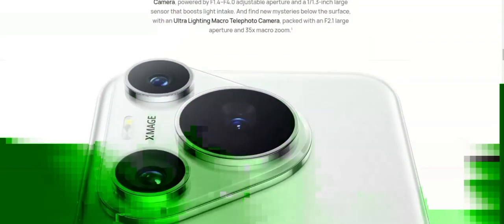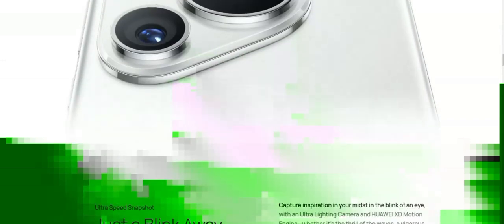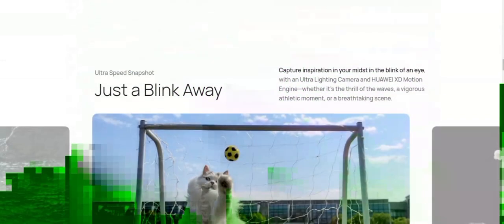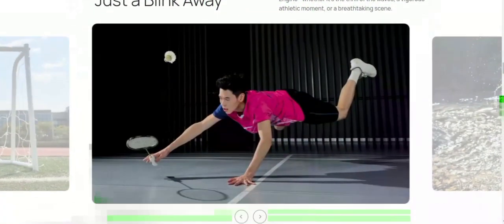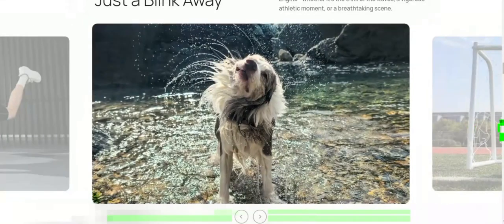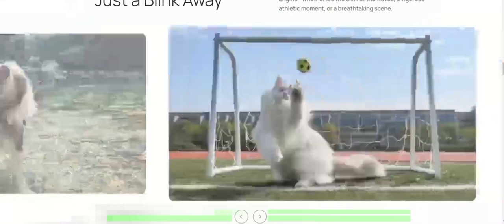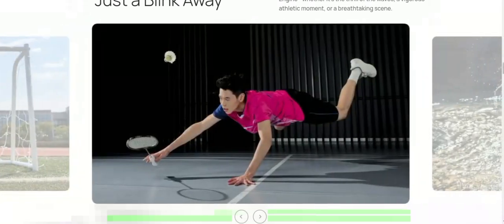Color: 1.07 billion colors. Type: LTPO LED, 1 to 120 Hz adaptive high dynamic refresh rates, 1440 Hz high frequency PWM dimming, up to three...